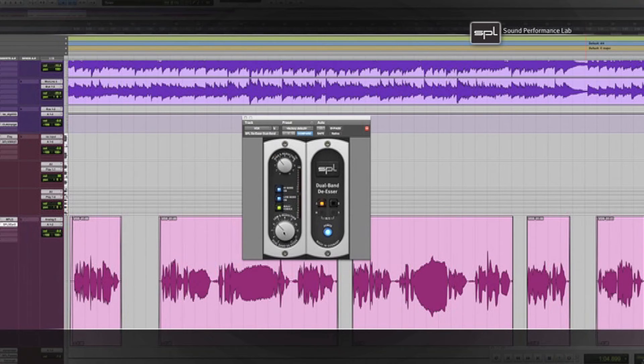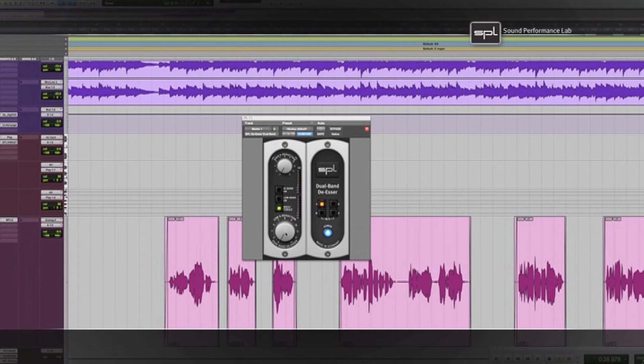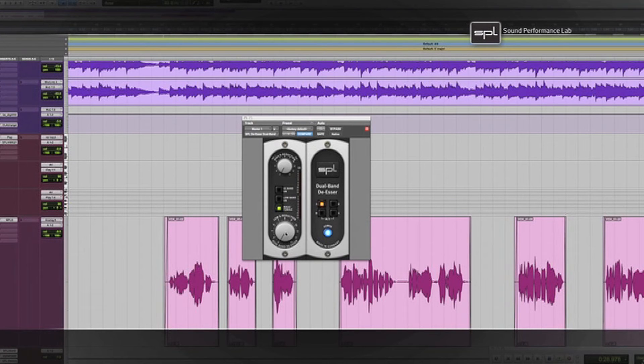Like with the classic de-esser plugin, we have the MS-Mode for the dual band version. Now you can put the plugin on the master channel or the sum and de-ess the vocals in the middle without altering the guitars or losing any high frequencies of cymbals or keyboards.